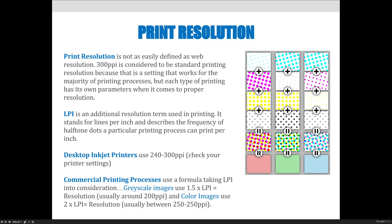But each type of printing has its own parameters when it comes to proper resolution. LPI, which I talked about in a previous video, is an additional resolution term used in printing. It stands for lines per inch and describes the frequency at which halftone dots a particular printing process can print per inch.